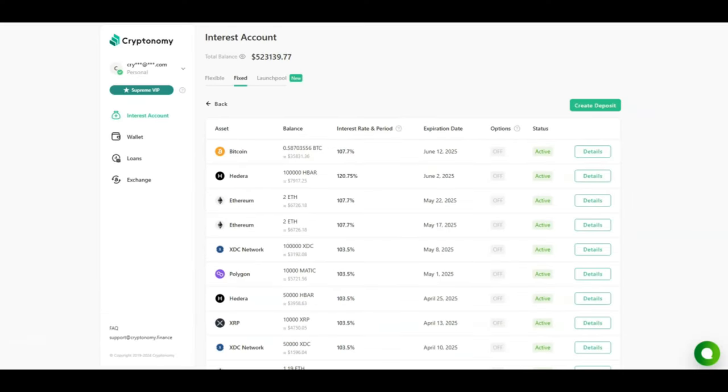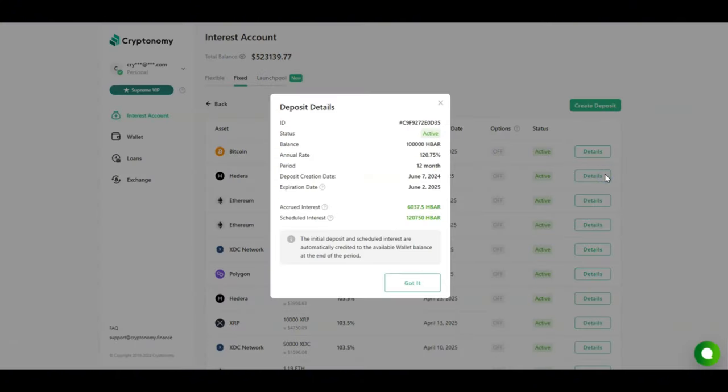We're now going to look at my fixed deposits for the month of June. I started two earlier in June, one for HBAR and one for Bitcoin. Looking at my HBAR, I invested 100,000 HBAR for 12 months. So far I've accrued 6,000 HBAR and I am scheduled to receive 120,000 HBAR at 120%.